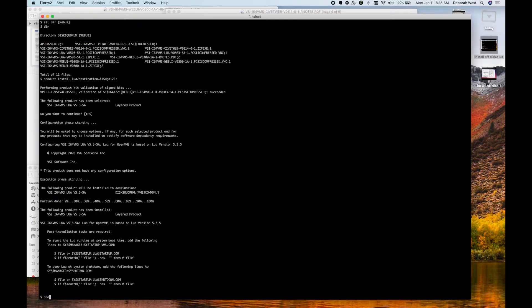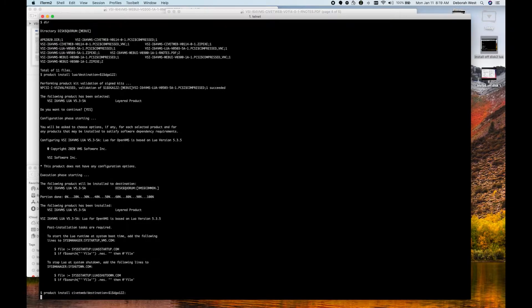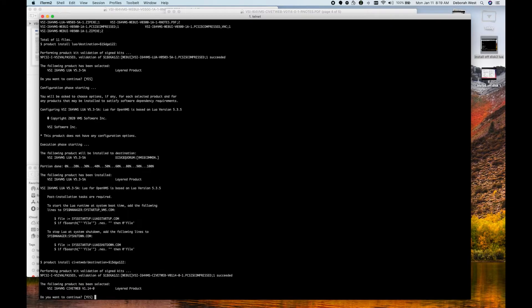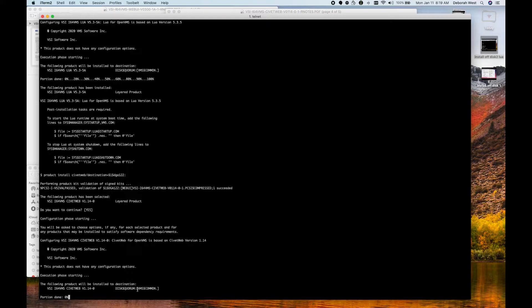Product install CivitWeb slash destination equals $1DGA122 colon. Again, we're installing in this disk $1DGA122.